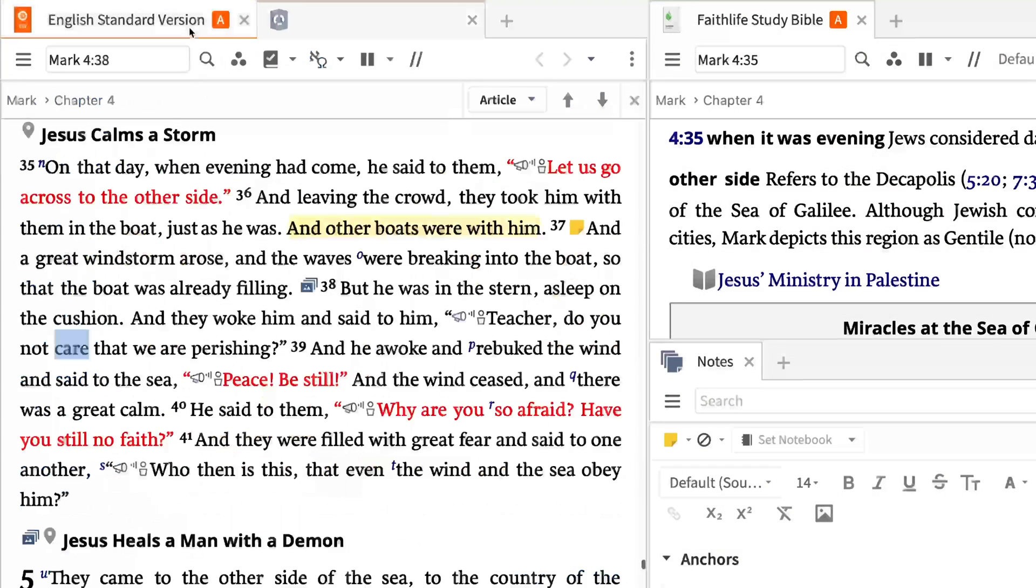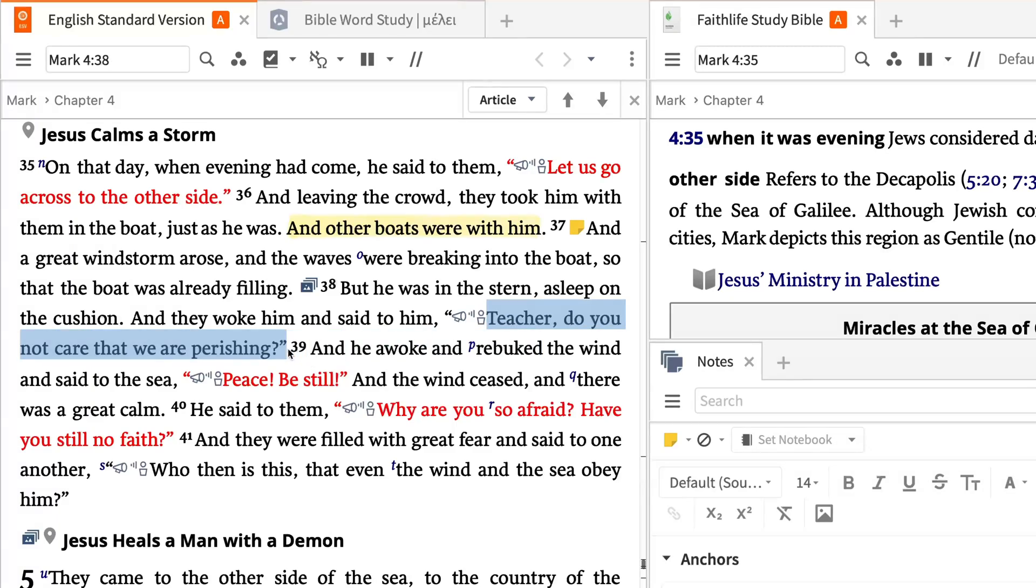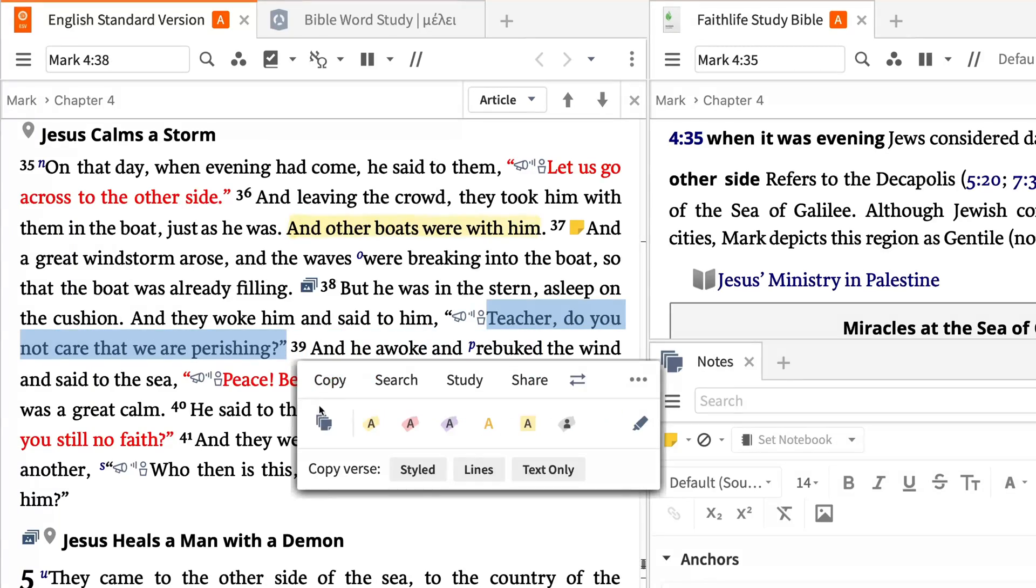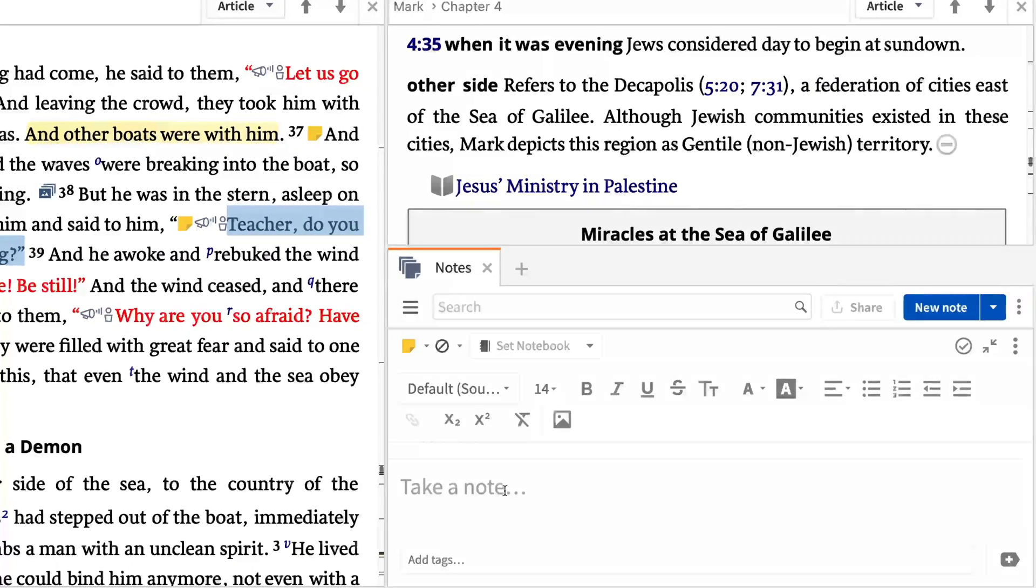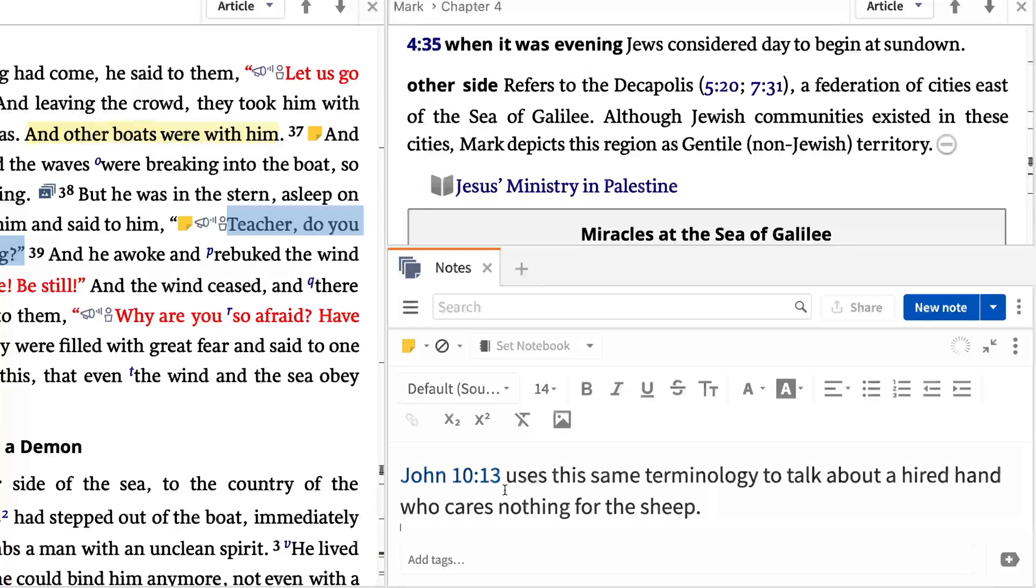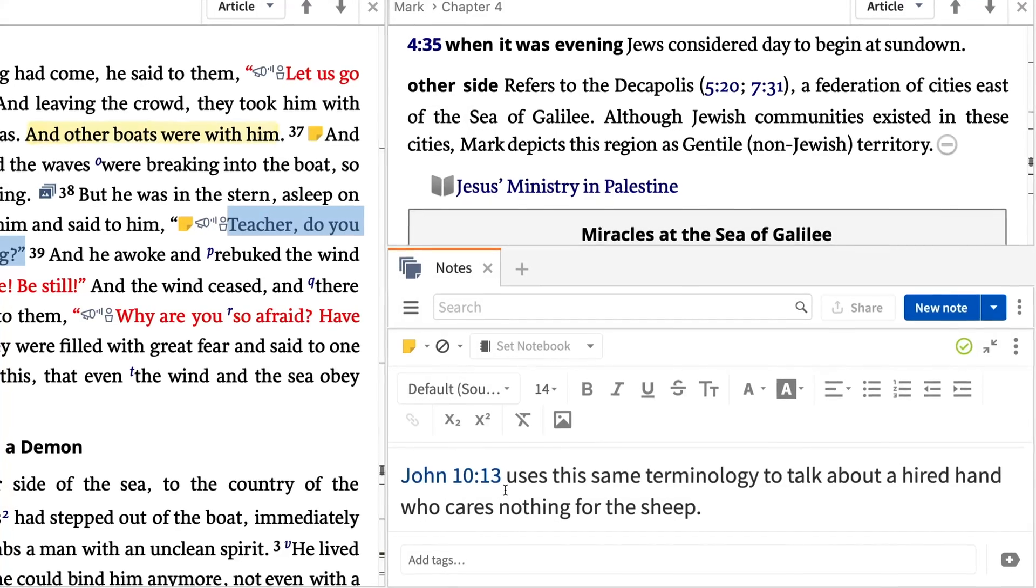Let's return to the text and add a note from the selection menu mentioning this sense we discovered. To read more about this scene, take a moment to open a commentary.